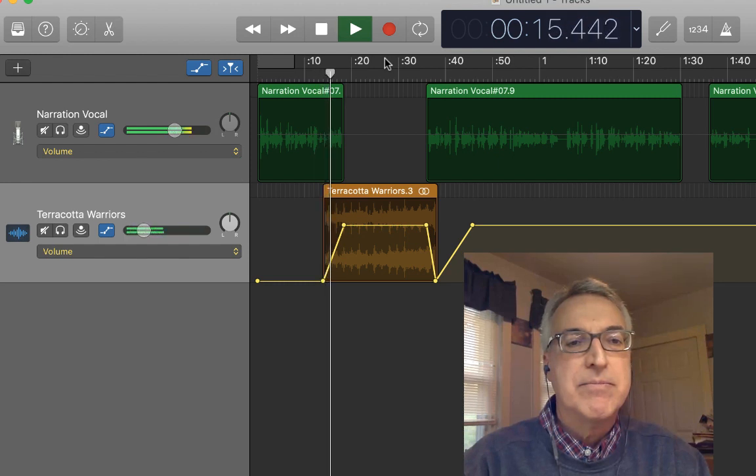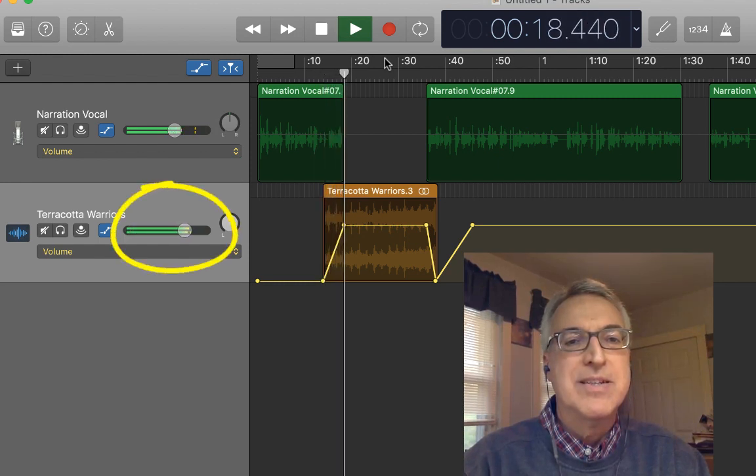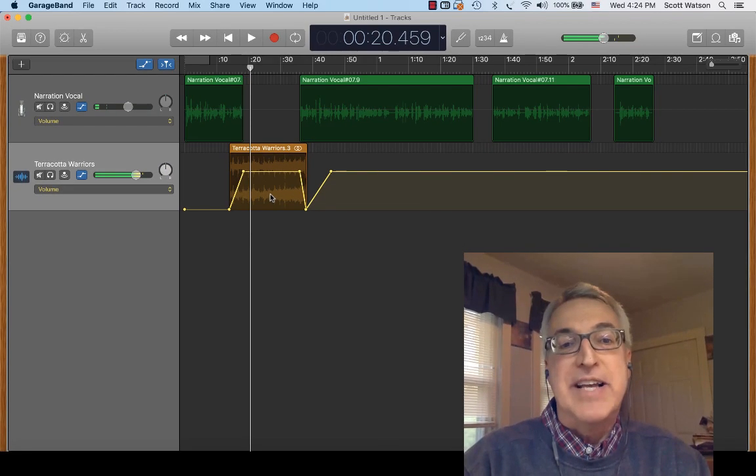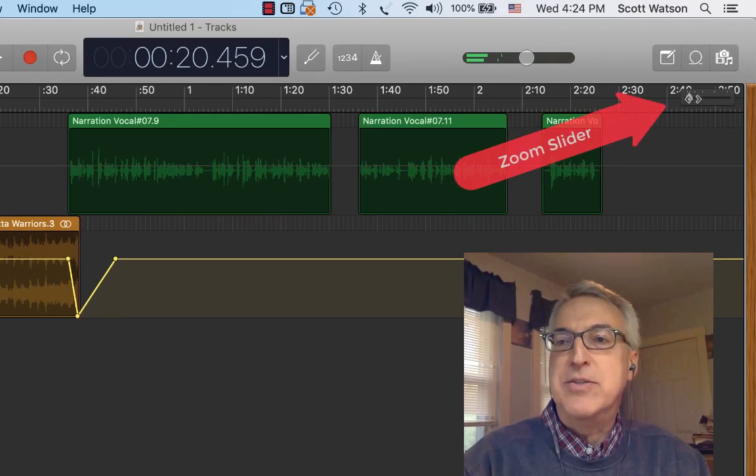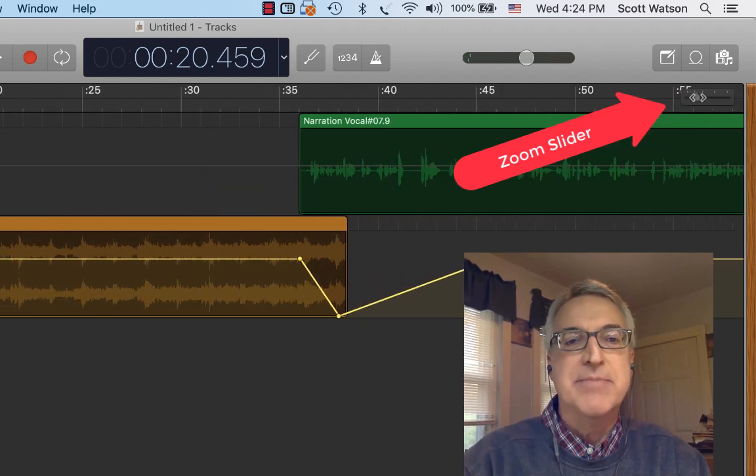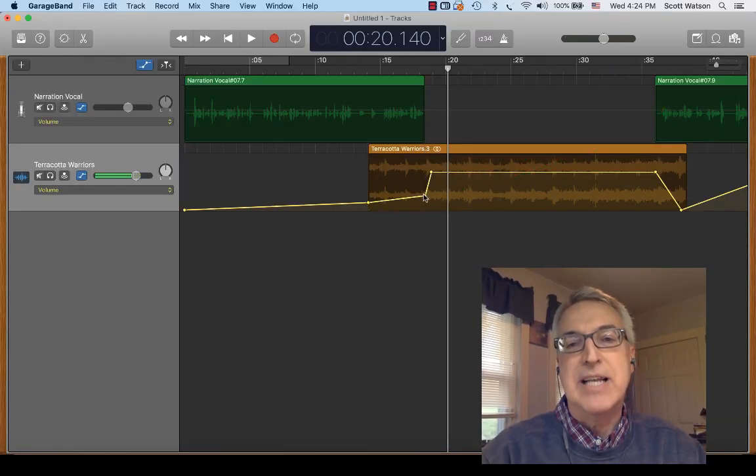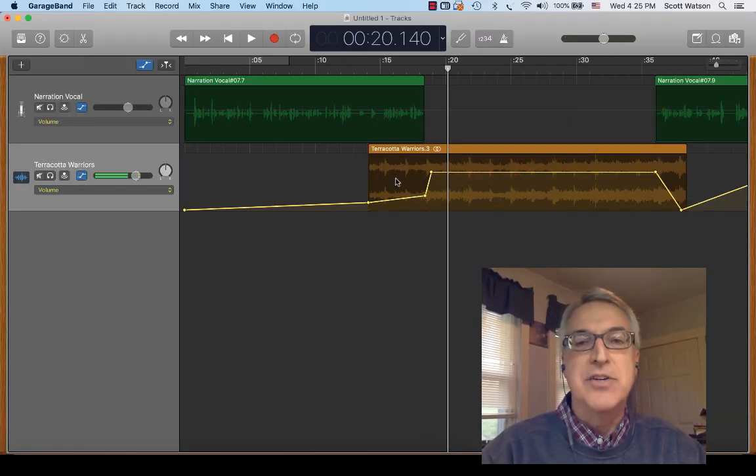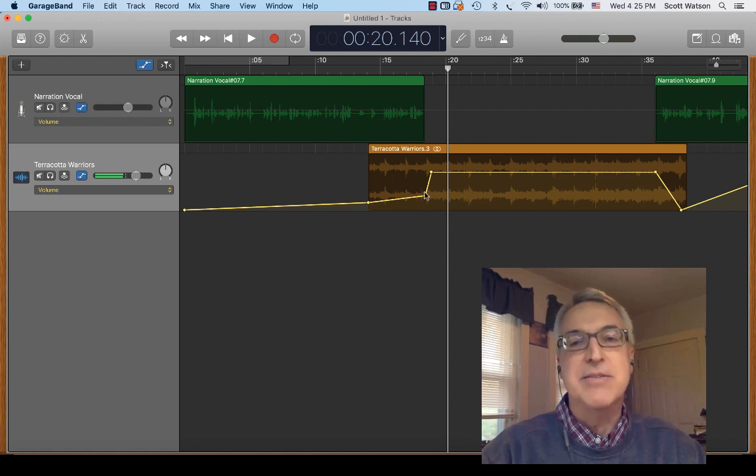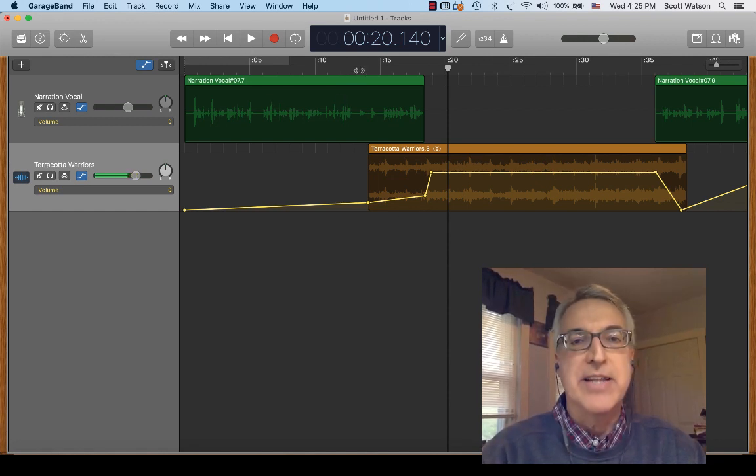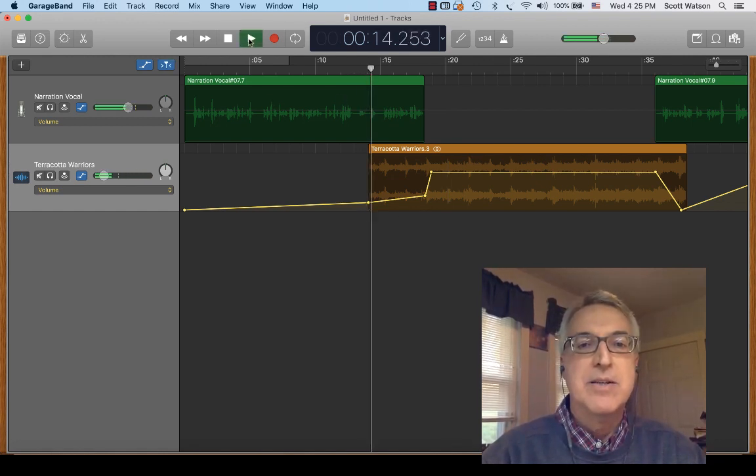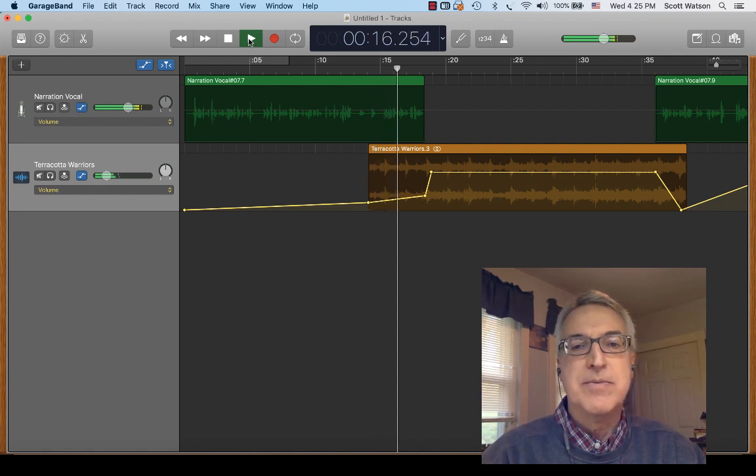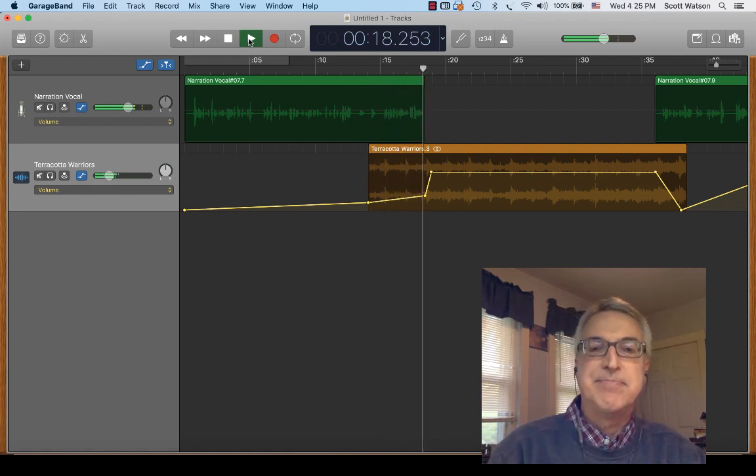The first example I'd like to share is called Terracotta Warriors. All right, so that music faded in a little bit too soon. Let me just zoom in so I can get a little more detail. And my goal is to hear the music playing lightly underneath my talking and then really bring it in big. All right, let's try that again. The first example I'd like to share is called Terracotta Warriors.